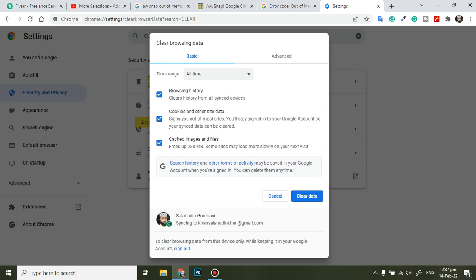For all the times, you can clear the cookies and other data, cache and images. Let's clear this data.